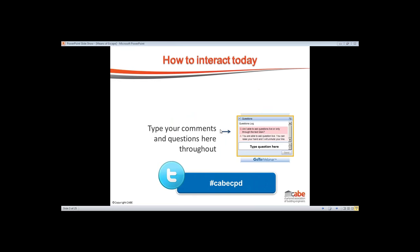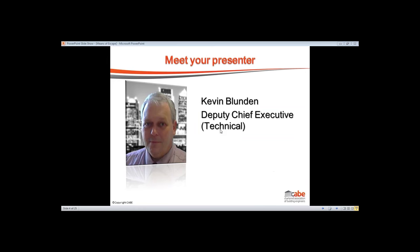If you want to interact with us today, there is a question panel you can use, so please feel free to type in any questions throughout the presentation. You can also tweet us using the hashtag CABECPD. Your presenter for today is Kevin Blunden, Deputy Chief Executive Technical, and he'll be going through the presentation with you, so I'll now hand over.